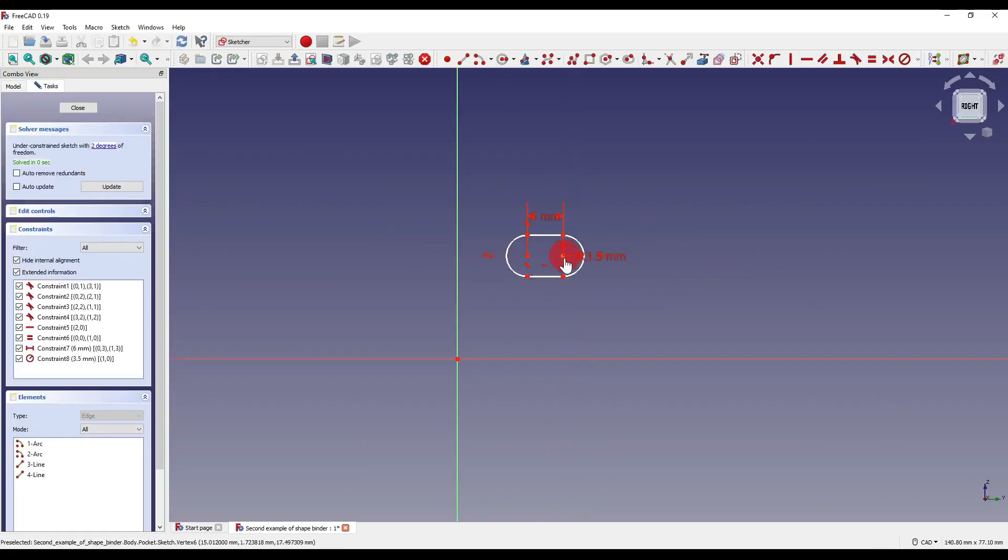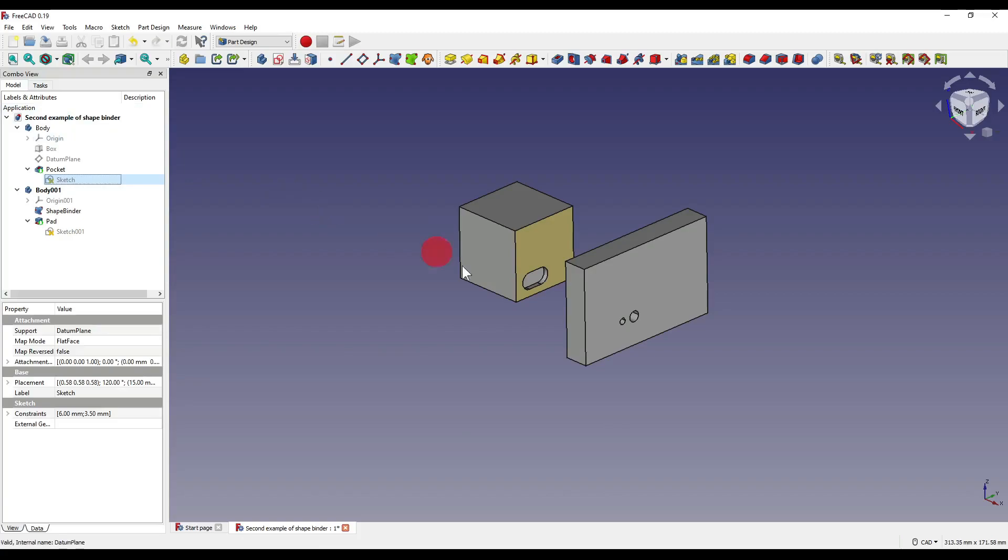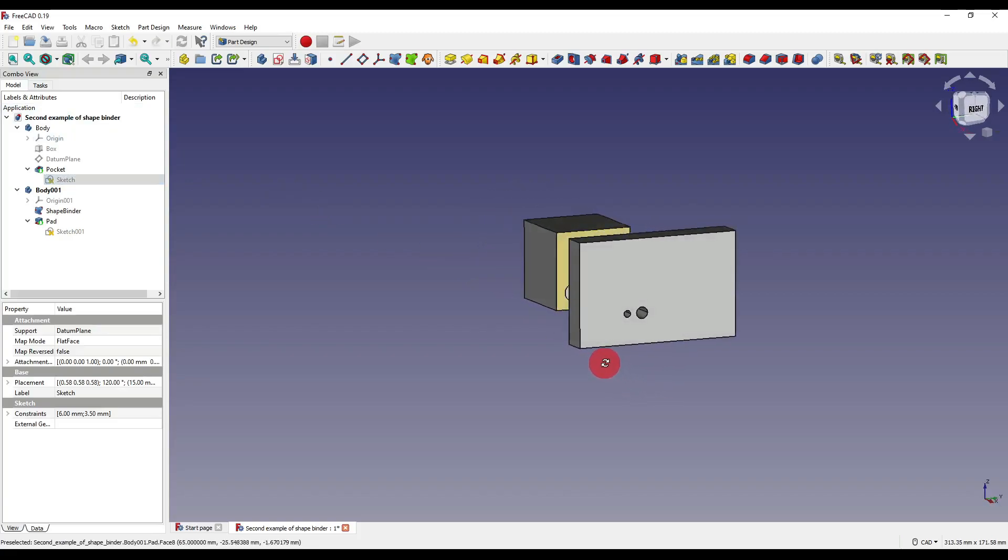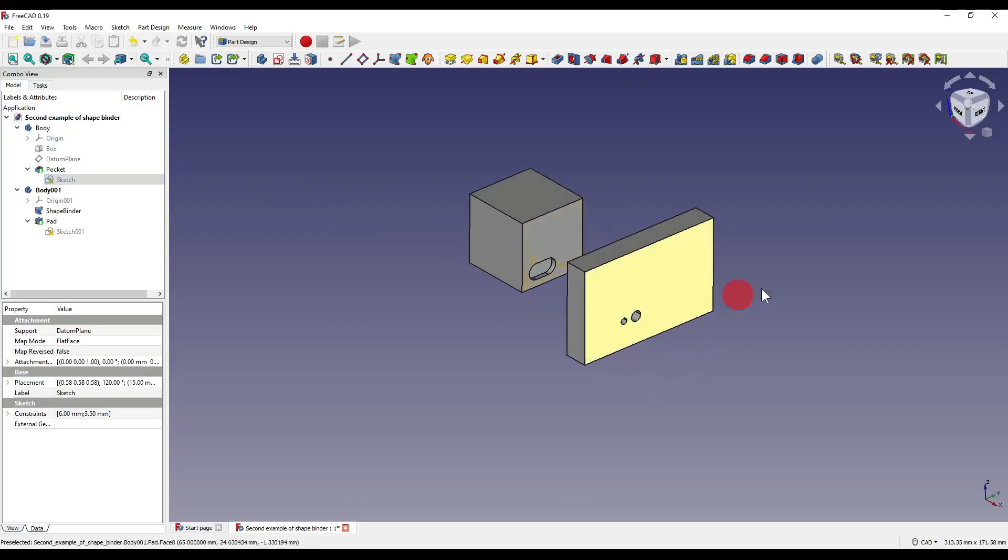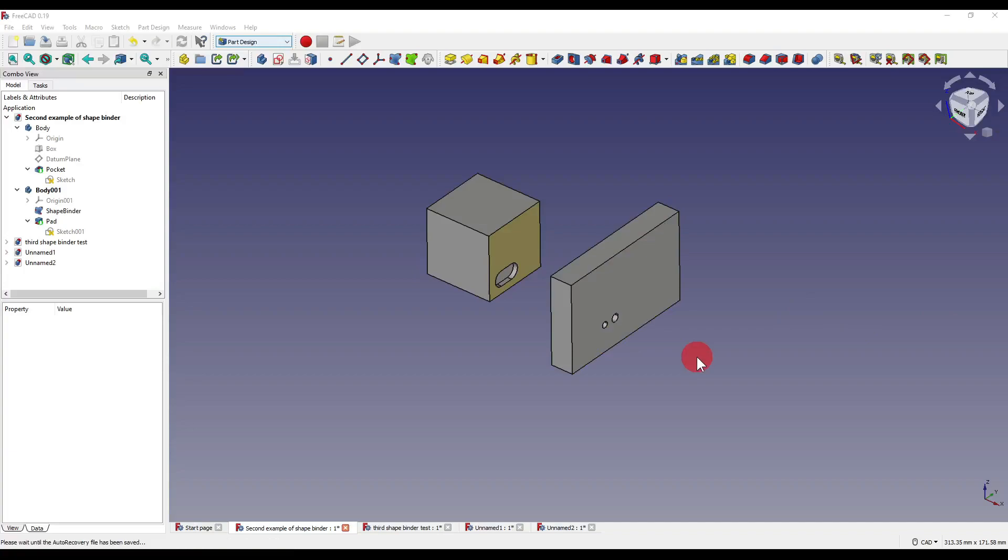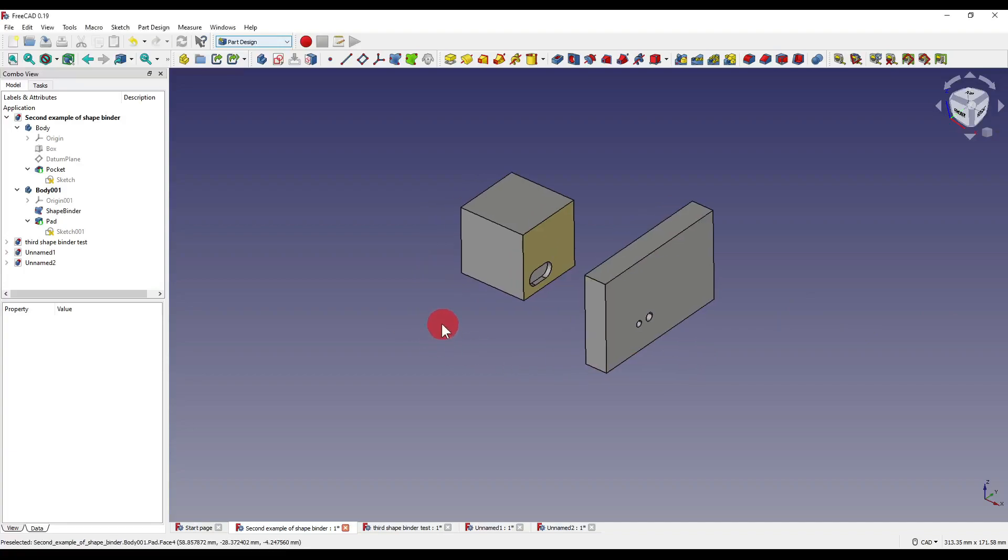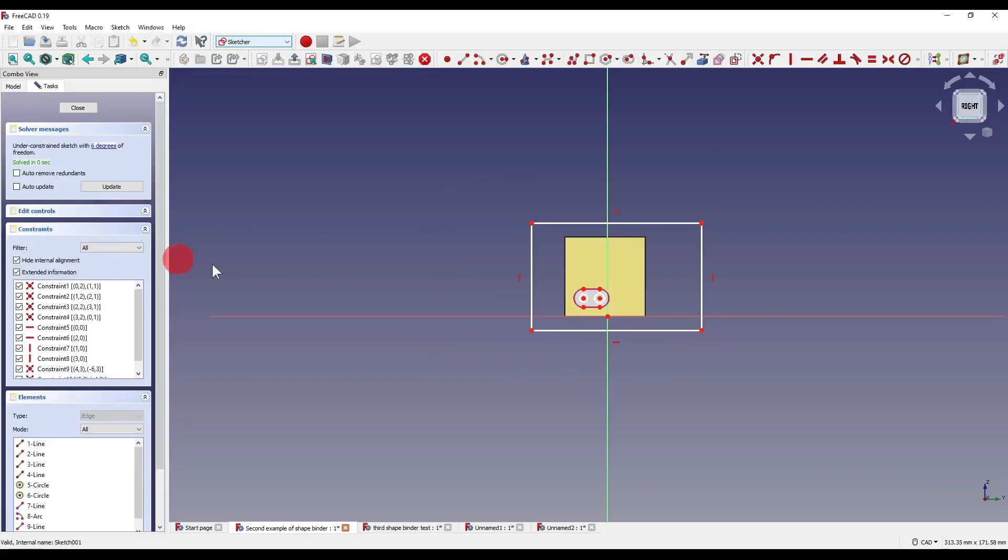And again, if I change the position of our slot and close out of that, you'll see how the holes have moved with our slot.